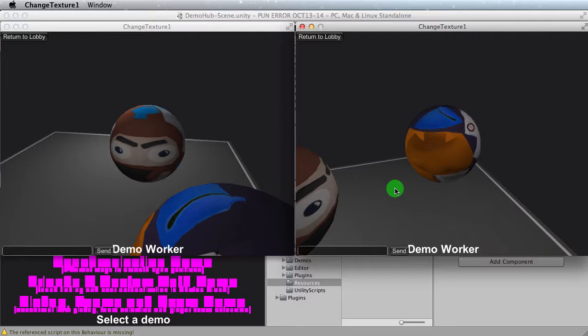In my case, texture1, texture2. And within the script, I also added the actual material texture defined as a texture object. So that's what I've got right now, and so far it's working.